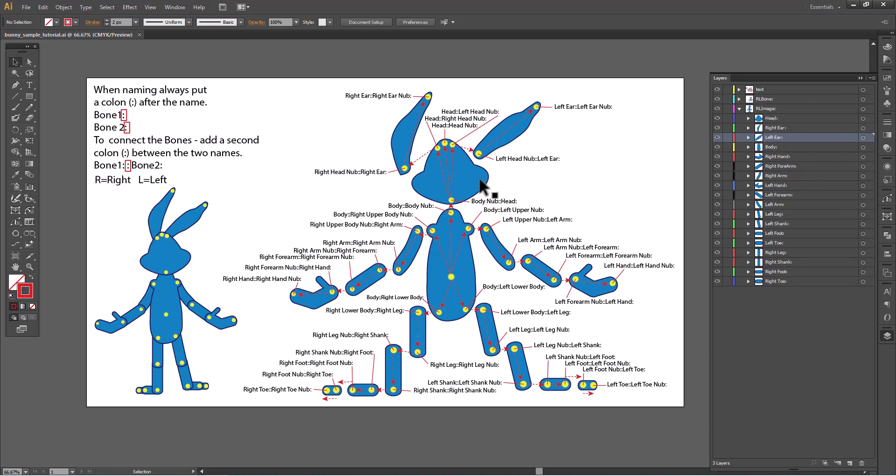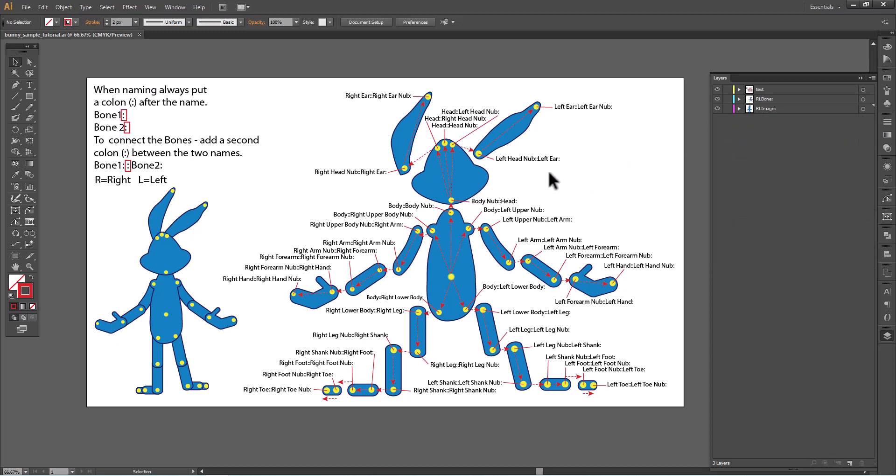The nubs are just to tell Illustrator, go from that bone to the end of the bone. So it doesn't have to be in your bone structure. The bone structure is just going to be the body, your right arm, right forearm, and right hand. That's all you need in the RL image part. So now you start linking them.